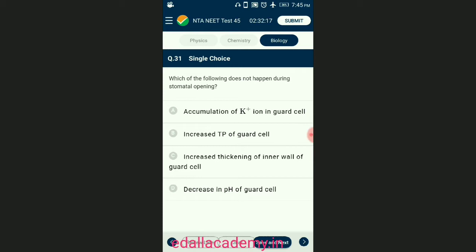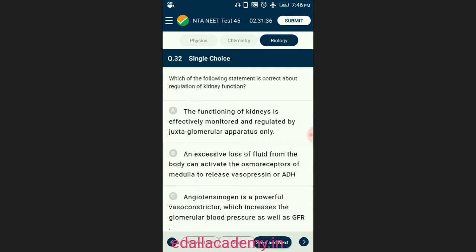Question number thirty-one: which of the following does not happen during stomatal opening? Because of the opening or closing of stomata there is a change in the turgidity of the guard cells. During opening, pH of guard cells decreases, PEP carboxylase becomes functional, PEP forms malic acid which dissociates into H⁺ and malate ions, and K⁺/H⁺ pump causes accumulation of K⁺ in guard cells, increasing turgor pressure. The answer is option C — increase in thickening of the inner wall of guard cells.